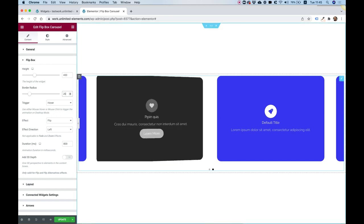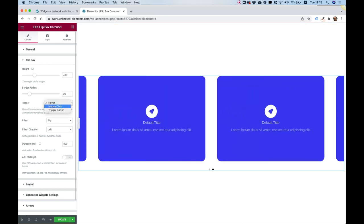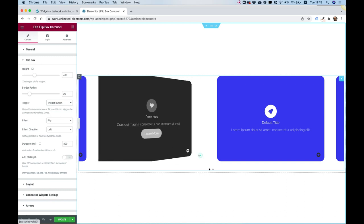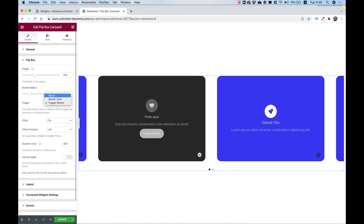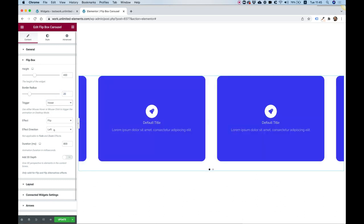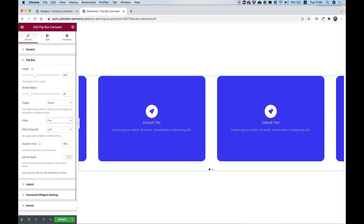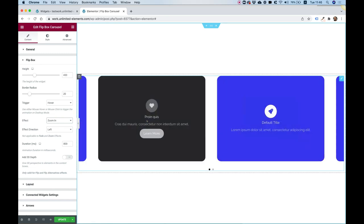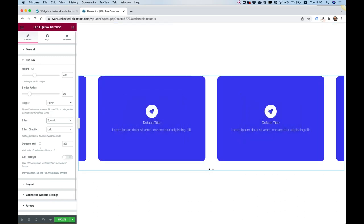The Trigger setting currently triggers on hover, but you can also choose mouse click or a trigger button, which is unique to Unlimited Elements flip boxes — it adds a small icon that opens and closes the flip box when clicked. I'll leave this on hover since that's the default most people use. Inside Effect, you can choose all sorts of effects, some with a direction option — for example I'll choose Zoom In and you can see the effect changed.